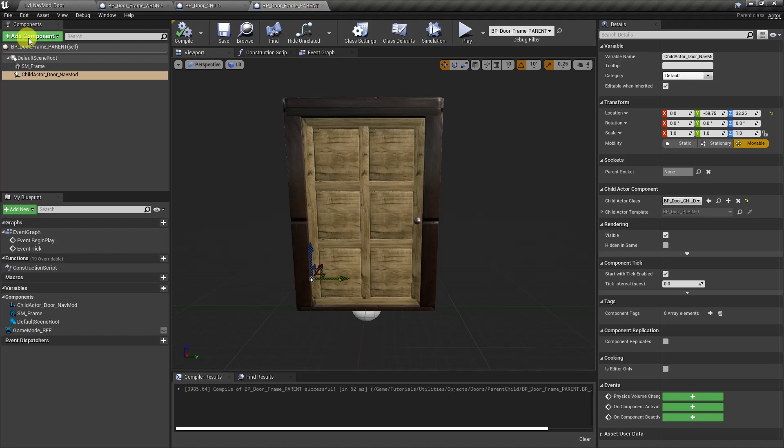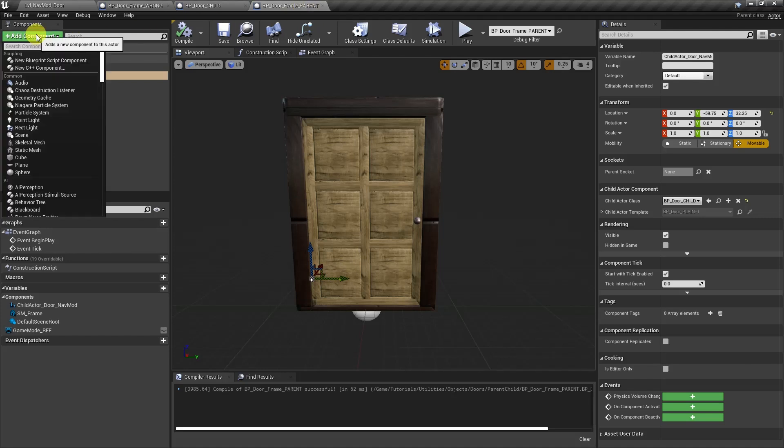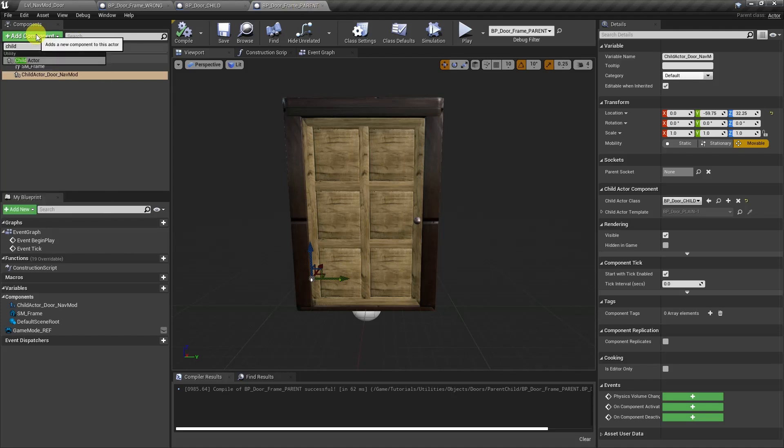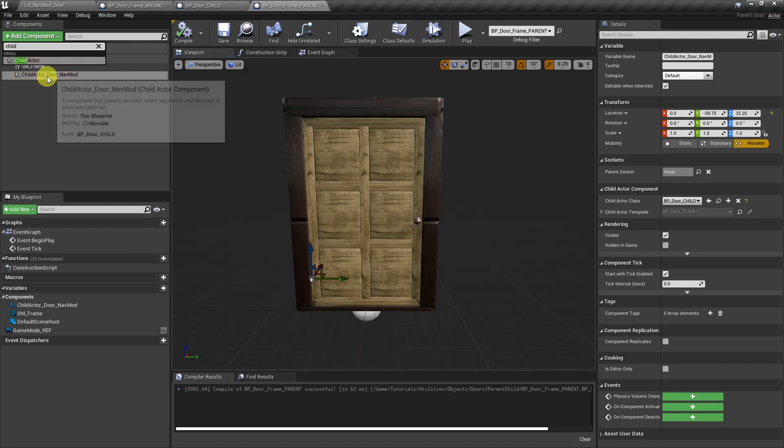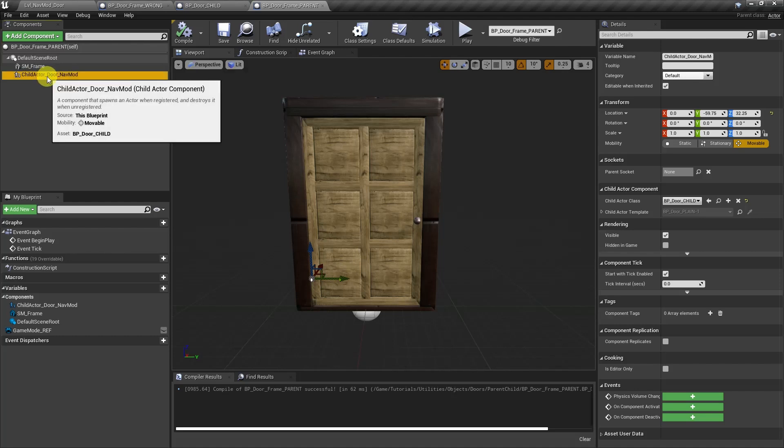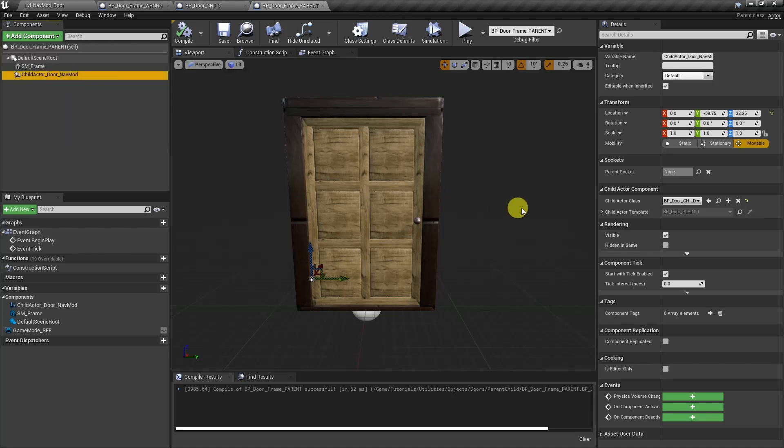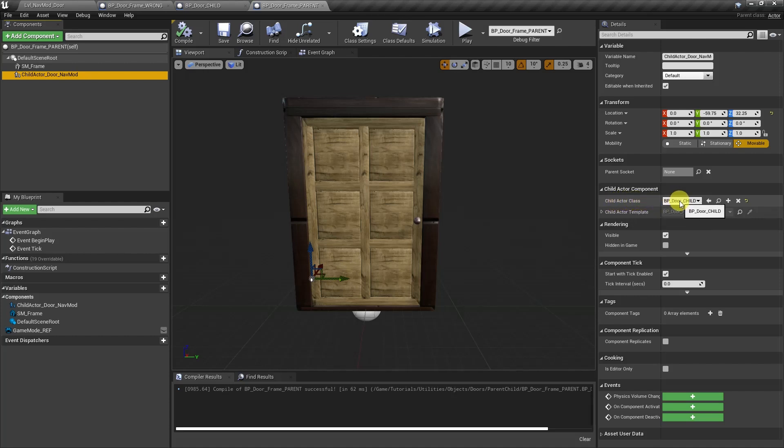To add a child actor, we would just go add component and search for child. And it would be this one right here, child actor. I already have mine set up. You would also just come over here and select the child actor class. I just named mine door. So you would compile and save this and then let's go and see if that fixed it.